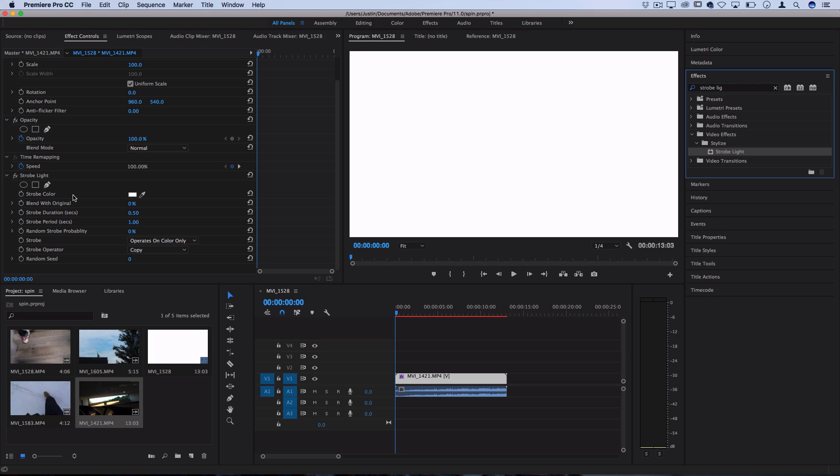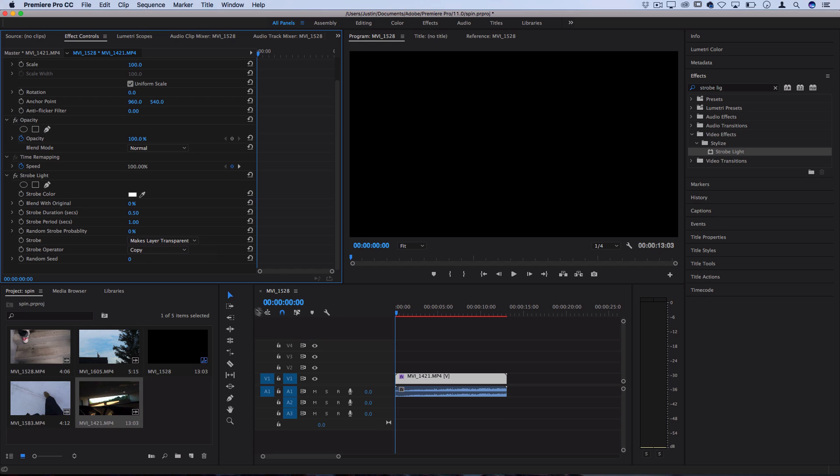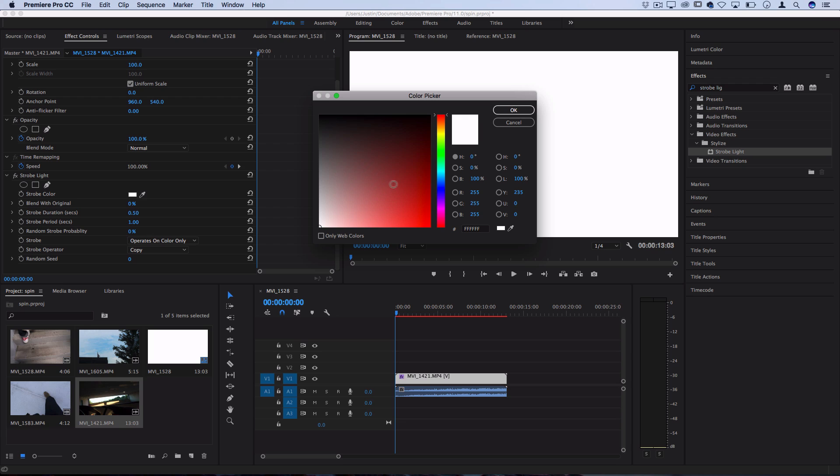So the strobe light effect can either operate on color or make the layer transparent. So since it's transparent, that's going to look like it's showing up black, but anything underneath it would show. So if you want it to operate on color, you can click and choose a color, like white, red, blue, whatever you want.